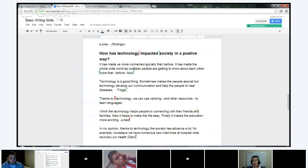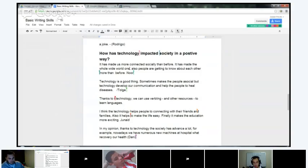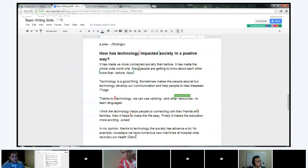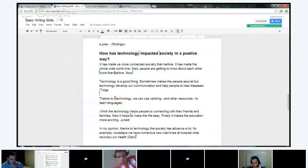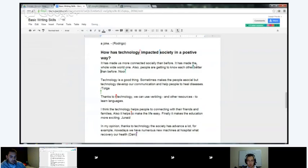'It has made the whole wide world as one' — you might want to say it's made us one together, like one big group. When you put a period, capitalize 'also.' 'Also, comma' — kind of like a pause — 'people are getting to know each other better than before.' Take out 'about' — 'people are getting to know each other better than before.' That's definitely a very positive impact. Good job, Nor.